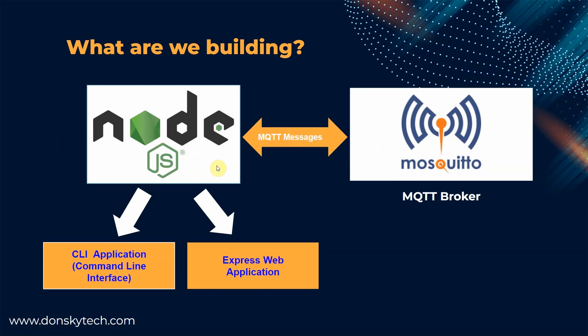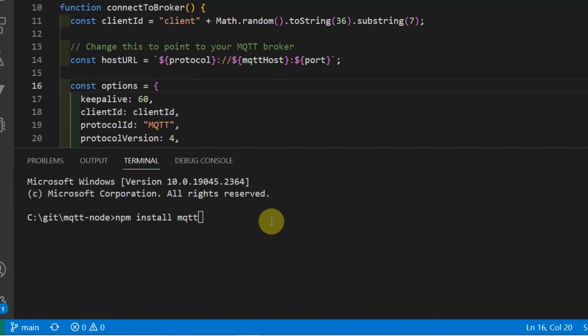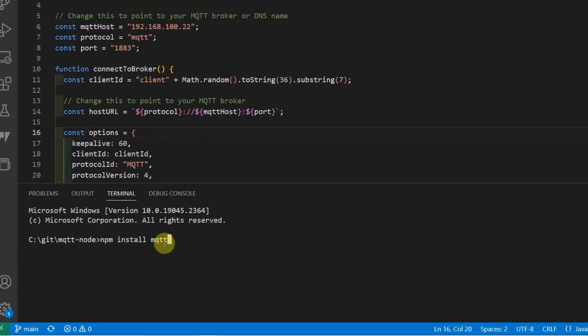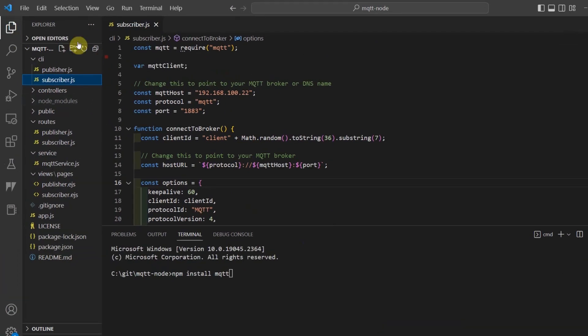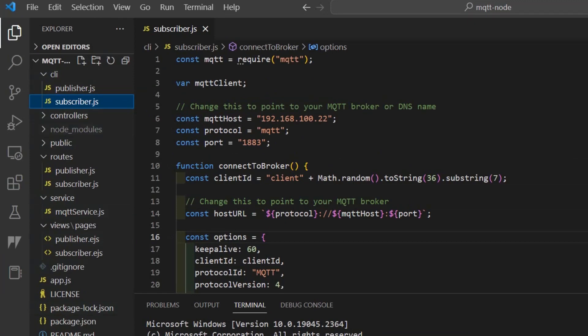In both projects, we are going to be using an NPM package called MQTT and all you have to do is install it using the command NPM install MQTT. I have already done this so I will not be executing this command. The complete code that I am showing you here is available in my GitHub repository which you can find in the description of this video.